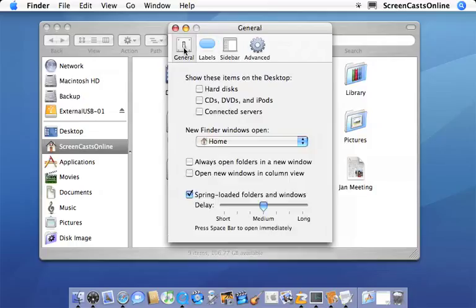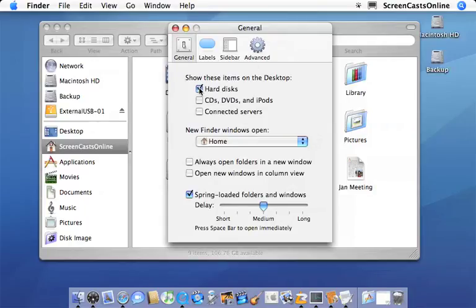I may as well have a look at a few other things. Within the general preference, this actually controls the items that appear on your desktop. So you'll see at the moment I have a blank desktop, but if I add hard disks in, you'll see the desktop icons.